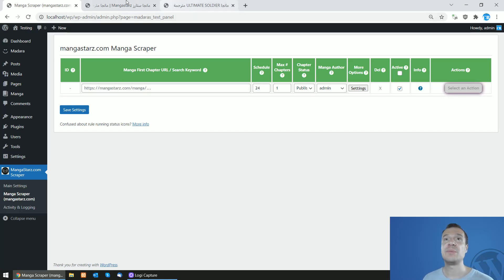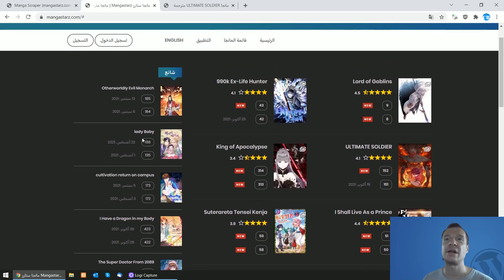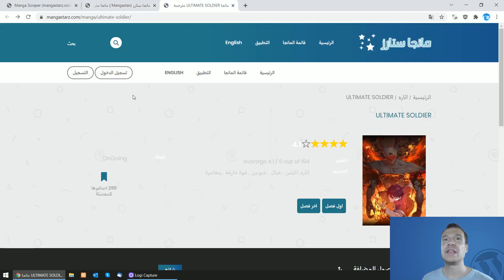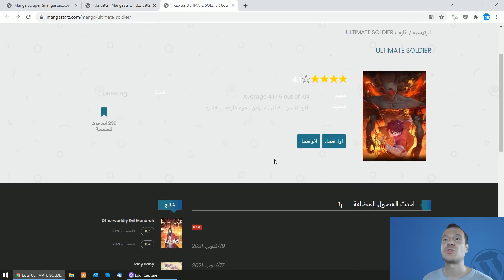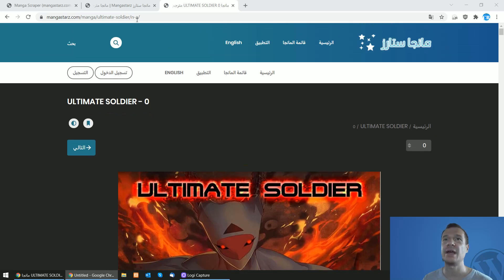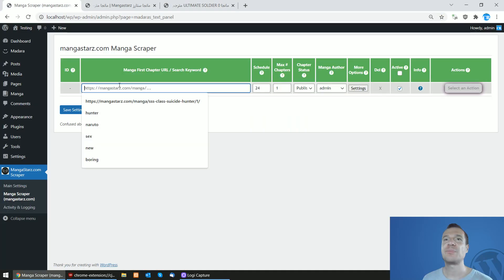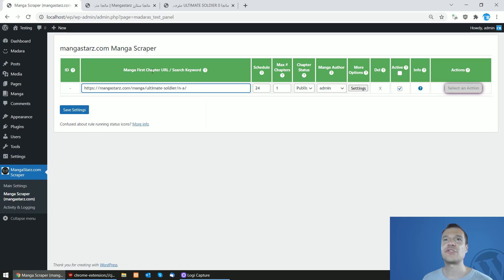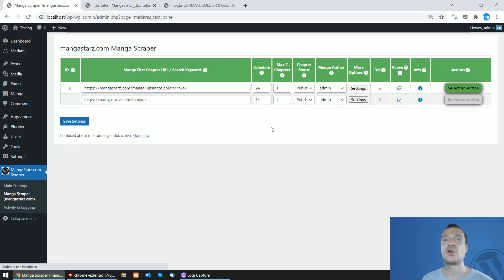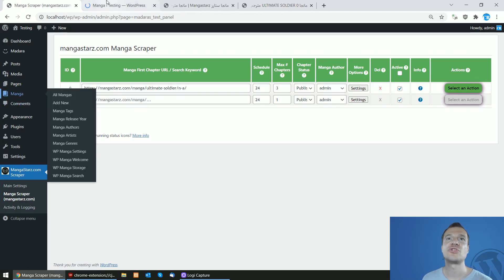For example, let's scrape by the manga's first chapter URL. Here are the lists of manga we can scrape. I opened a random manga, and to go to the first chapter, click on this button which will lead to the first chapter. Copy the URL, paste it in the first chapter URL settings field, and set how many chapters you wish to scrape — for example, three chapters.